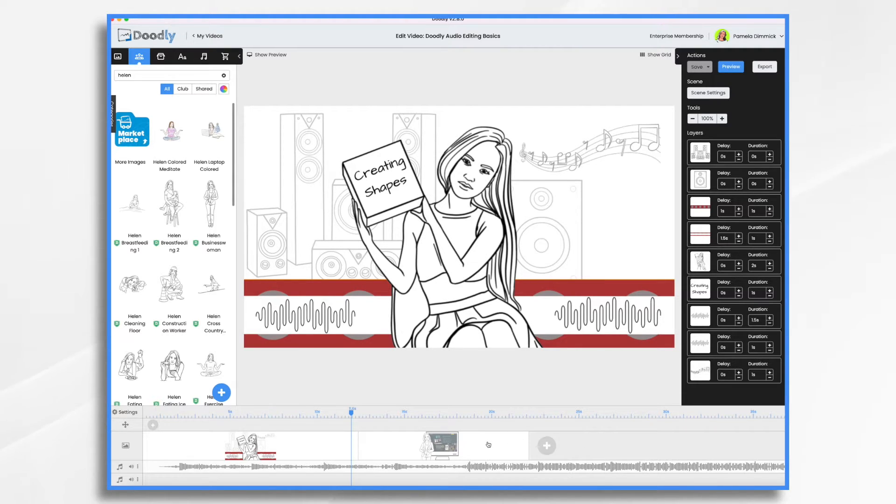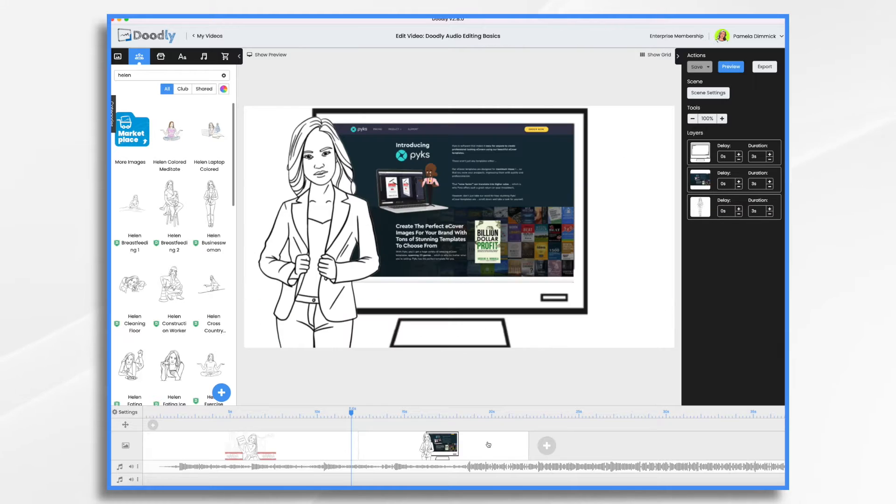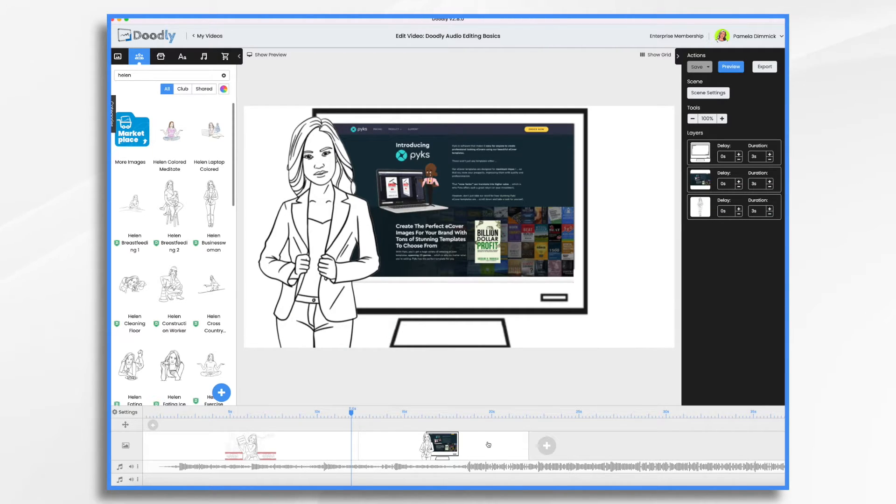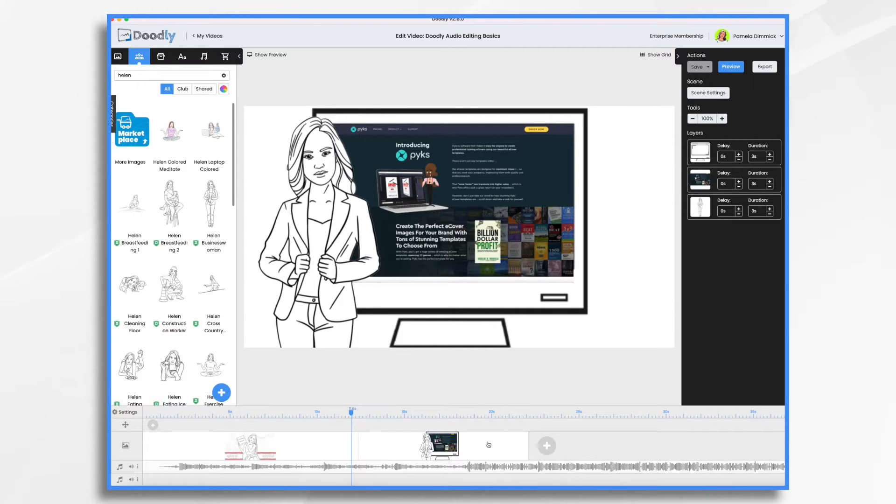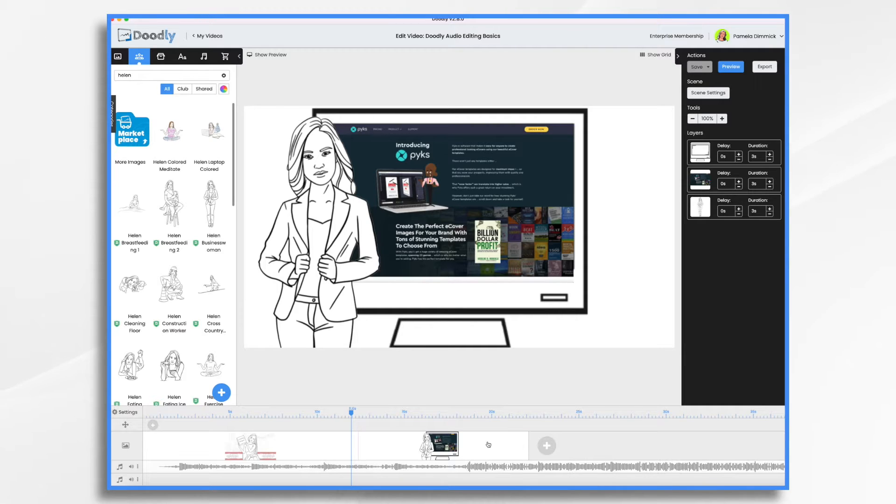So what is Pix? Well, Pix is primarily billed as an e-cover creator software tool. It's made by the same company that makes Doodly, so it's really easy to use. But in addition to being able to create these little e-book covers, you can also create some shapes. So that's what I'm going to show you how to do today.